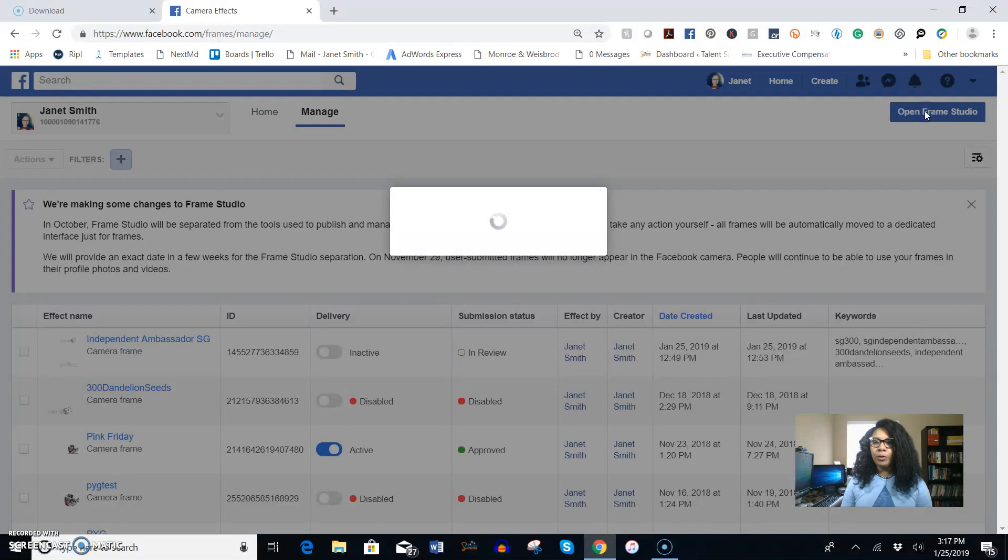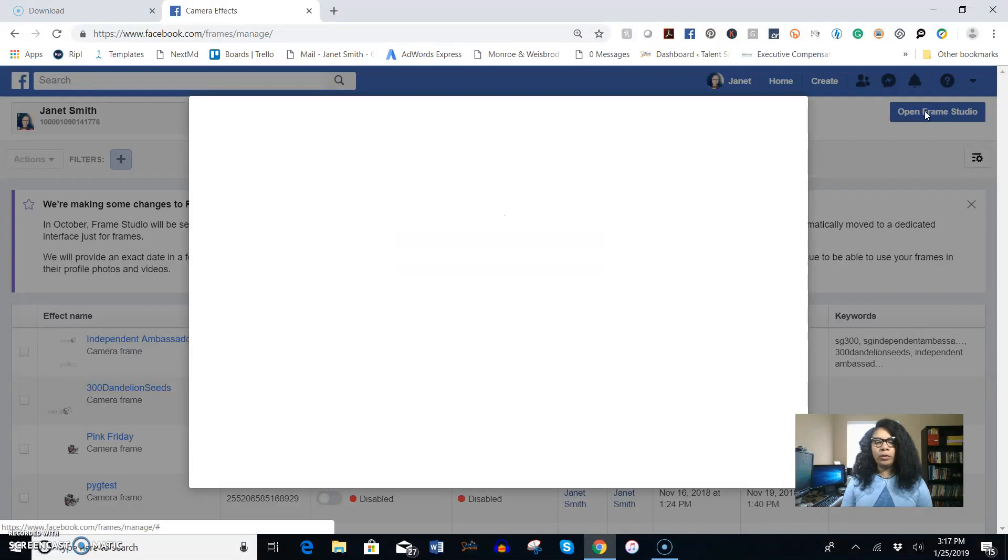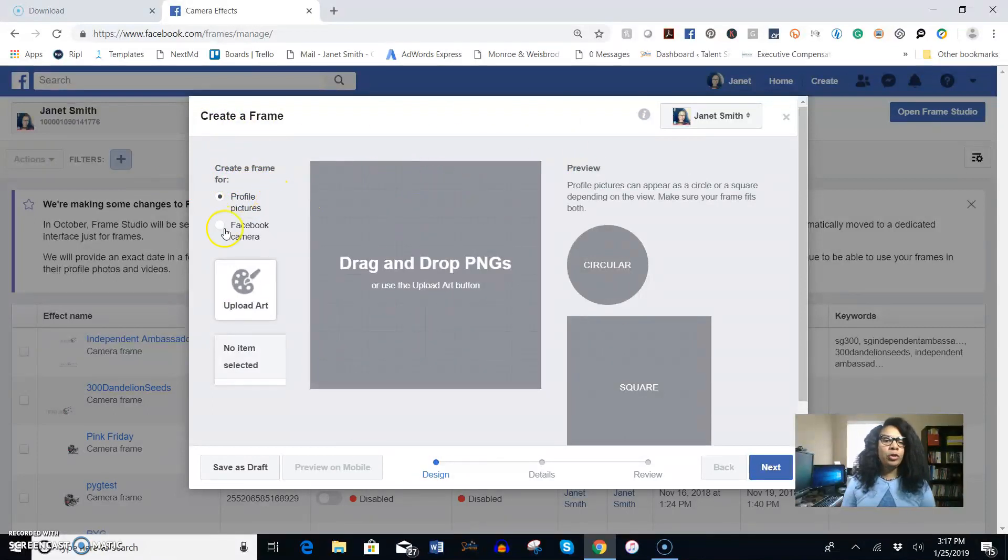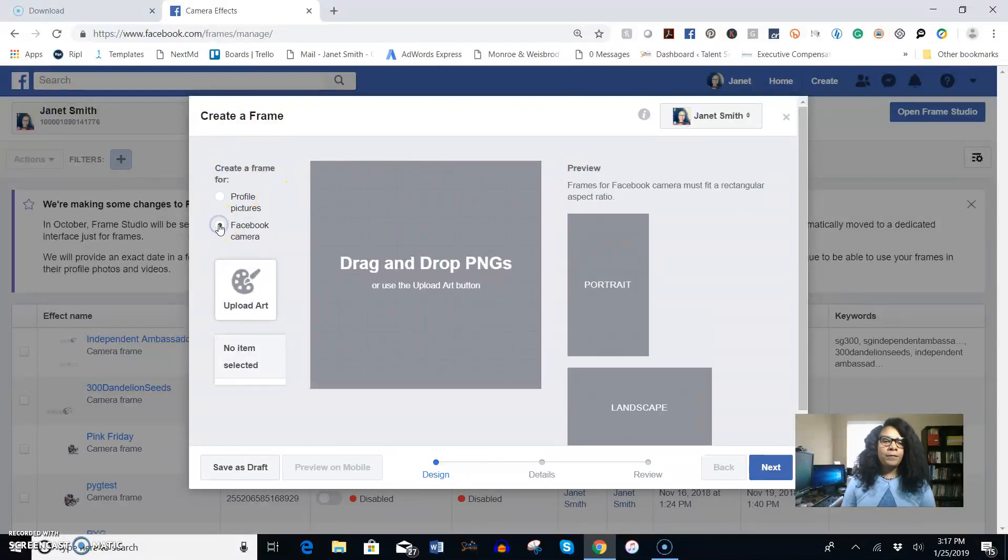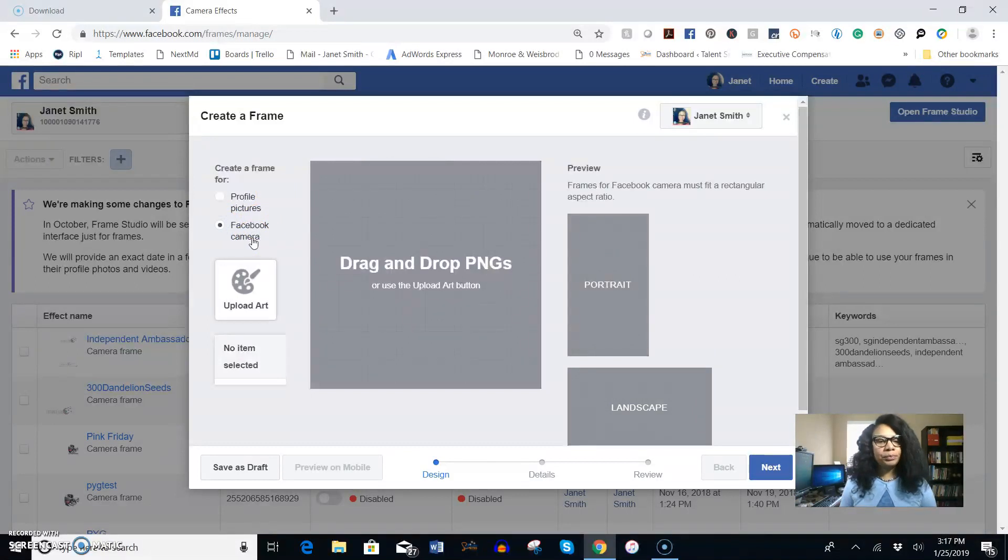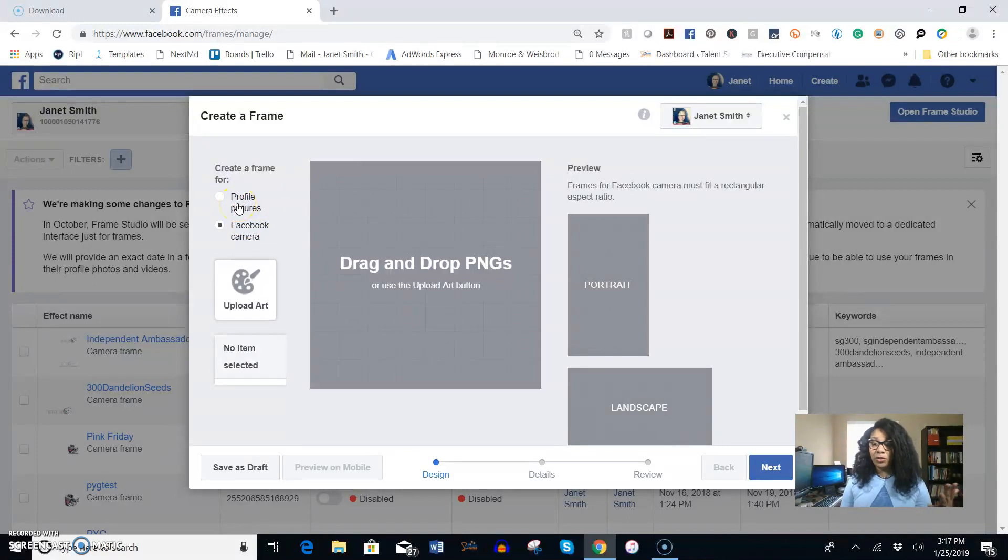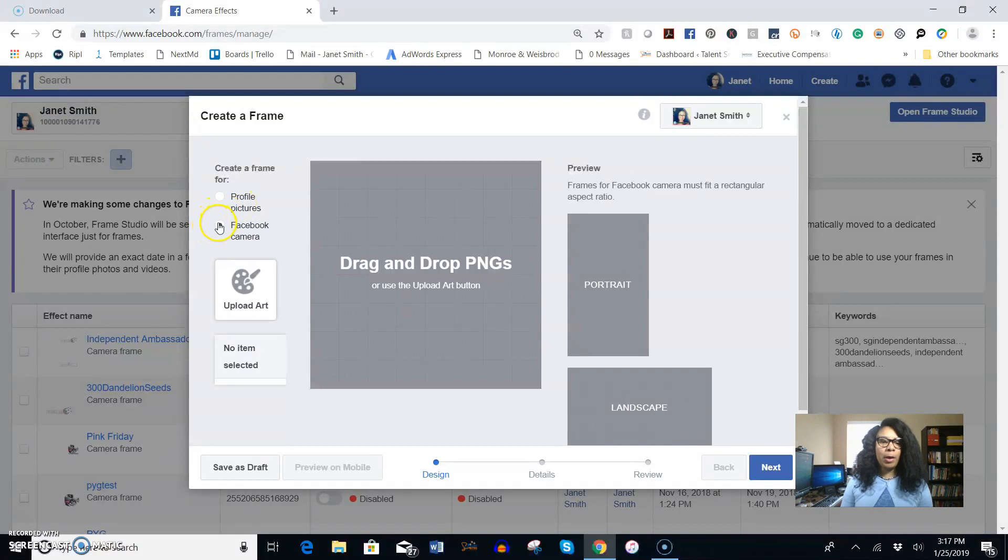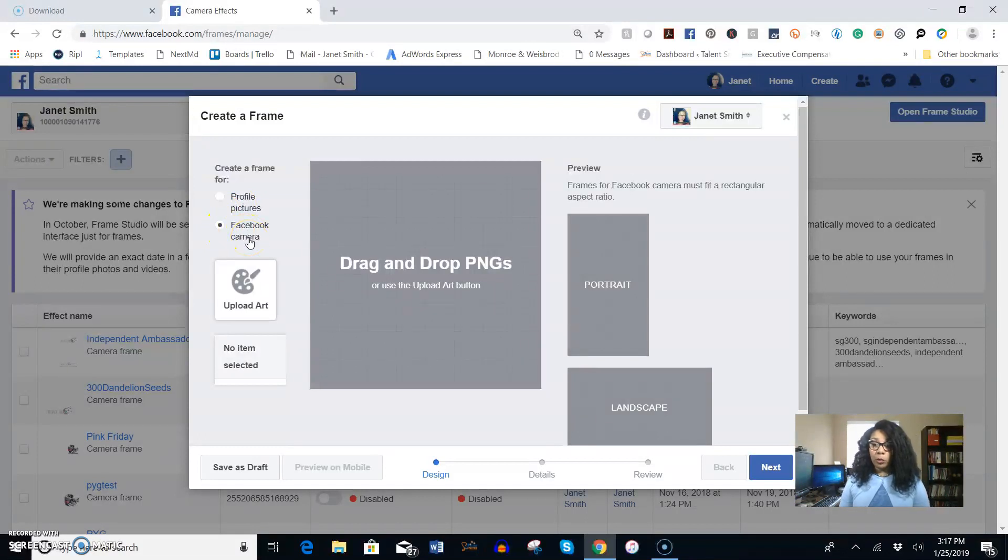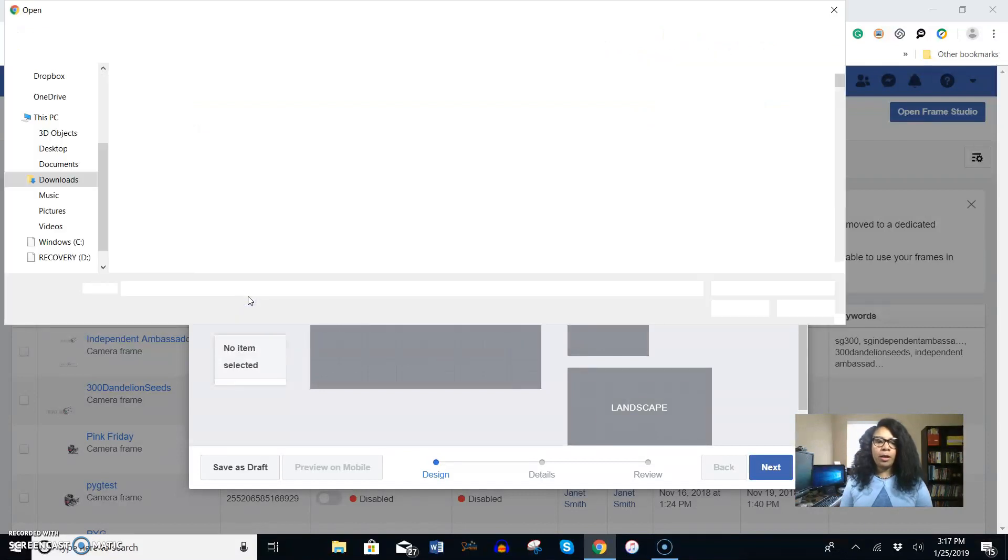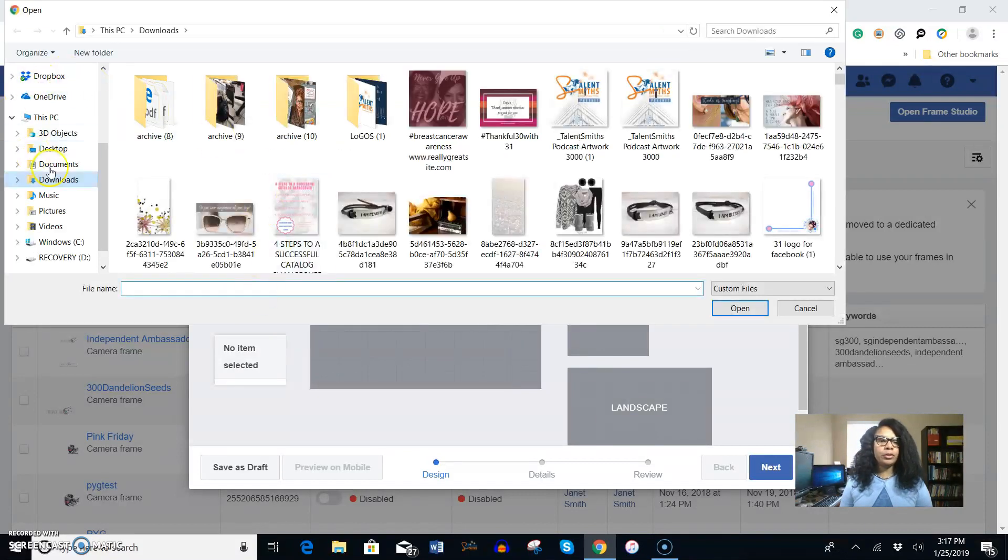When you come to this page you're going to be under either home or manage, but you want to be under manage and you're going to click on open Frame Studio in the right hand corner. On this create a frame window that pops up you want to click on Facebook camera. You have the option to add graphics into your profile pictures if you want, but this is about the Facebook camera logo that we're going to add.